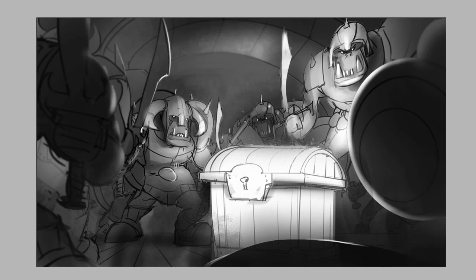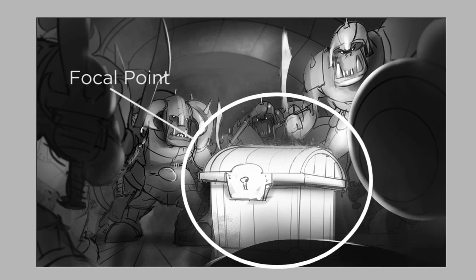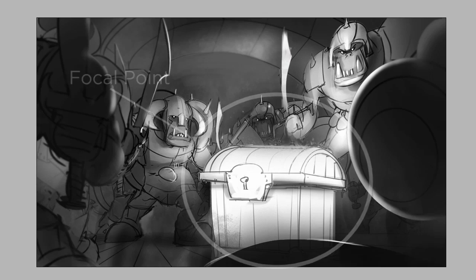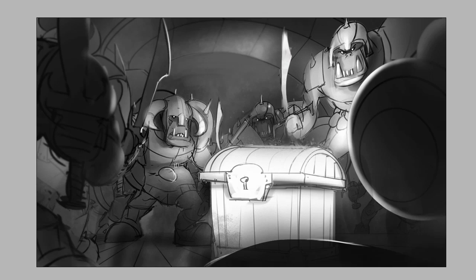The easiest way to get emphasis is through value contrast. Pick the part of your image called the focal point — which is where you want the viewer to look — and have that be the area of highest contrast.